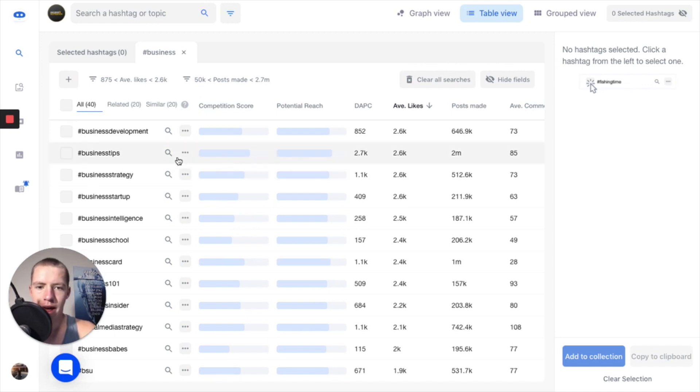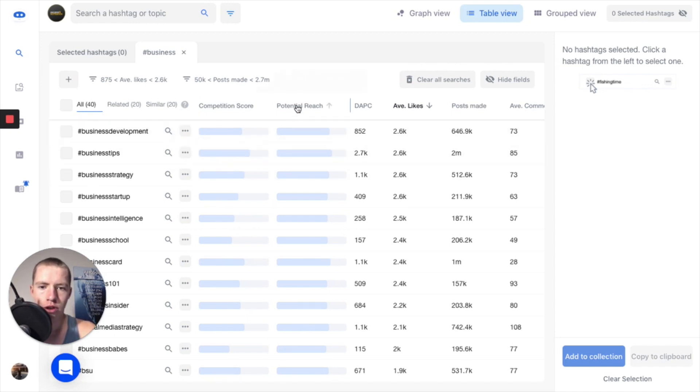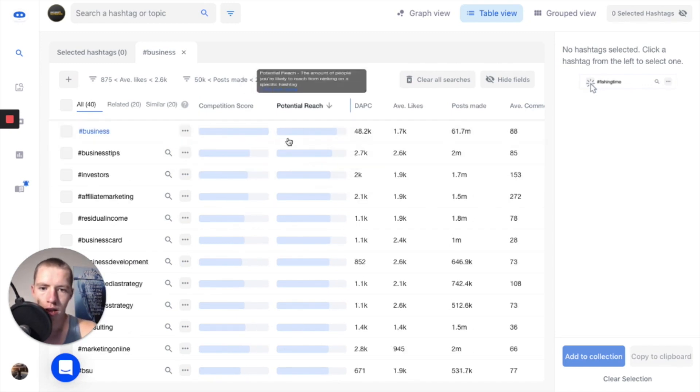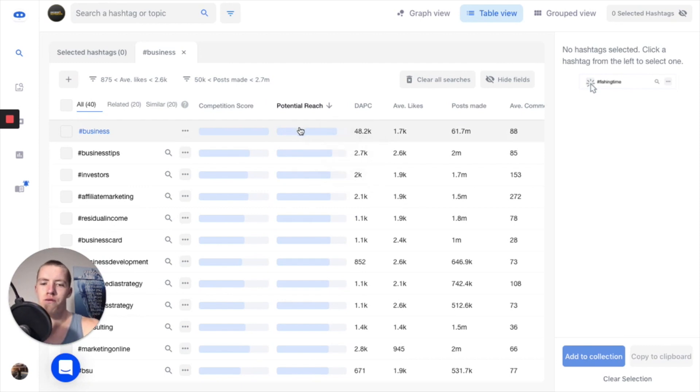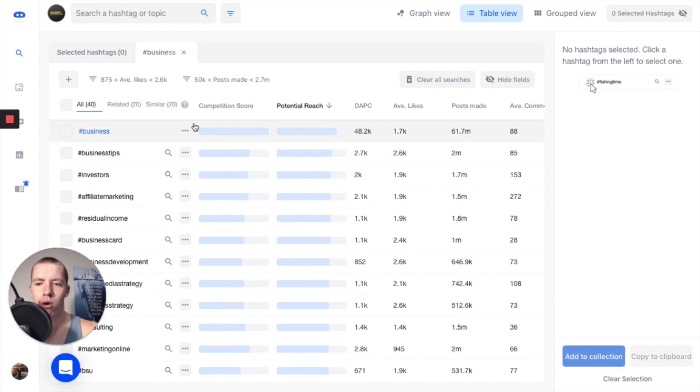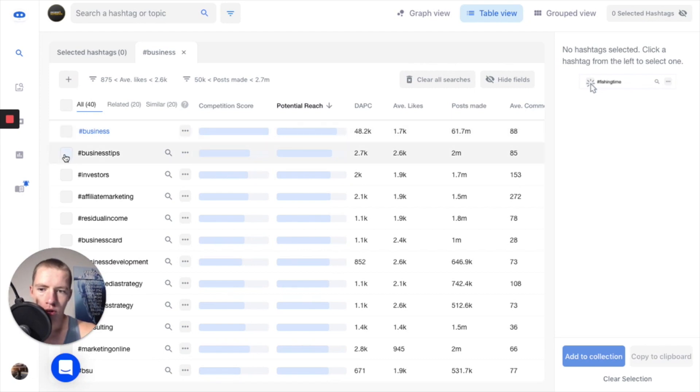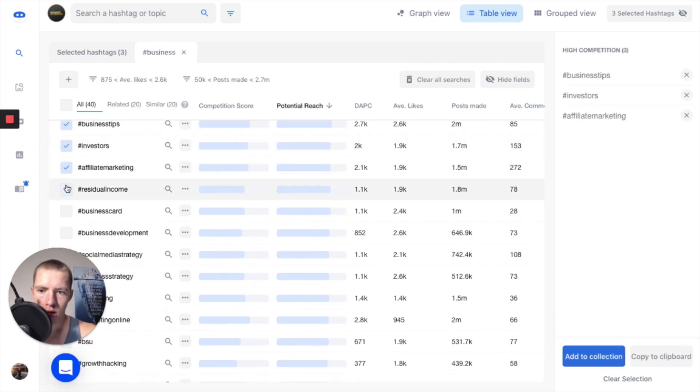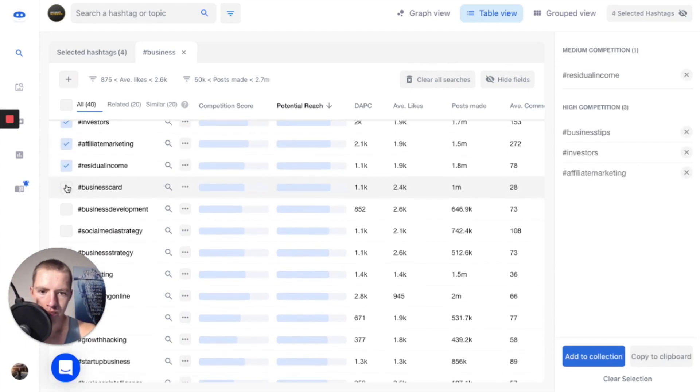What you're first going to do is rank this based on potential reach. You want to find ones that have got a really good potential reach and ideally a reasonably low competition score. But if you just go through here, I'm just going to pick all of these to be honest because they're all in my niche.